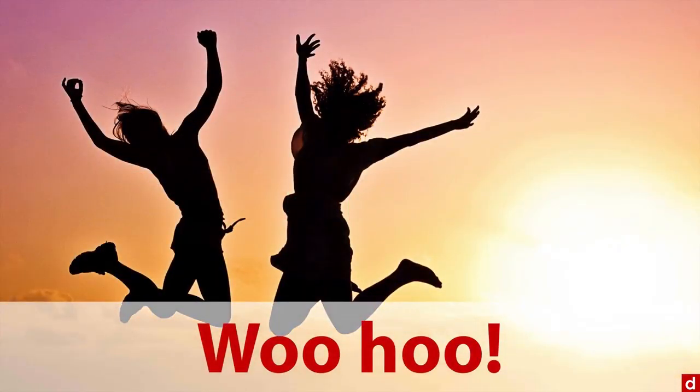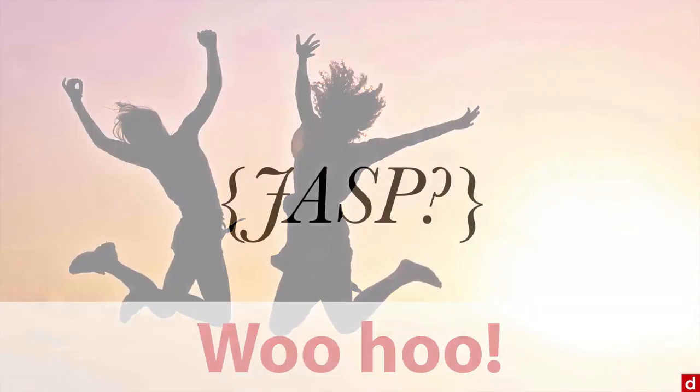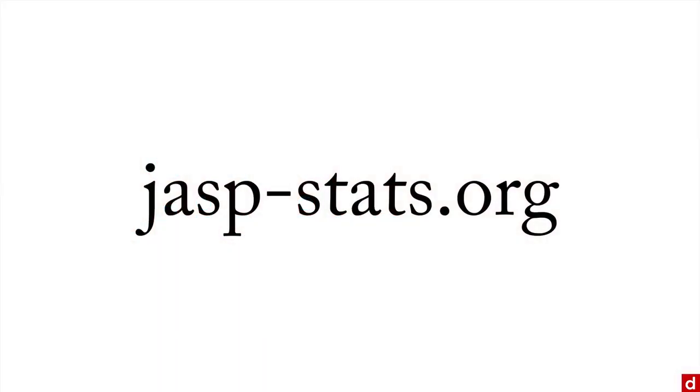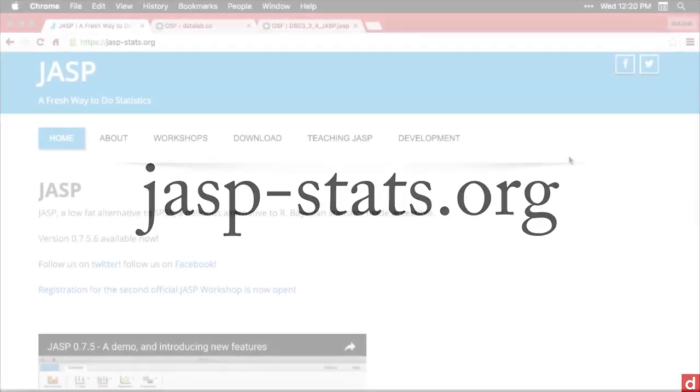So before we move on, you may be asking yourself, JASP, what is that? Well, the creators emphatically deny that it stands for just another statistics program. But be that as it may, we'll just go ahead and call it JASP and use it very happily. You can get to it by going to jasp-stats.org, and let's take a look at that right now.